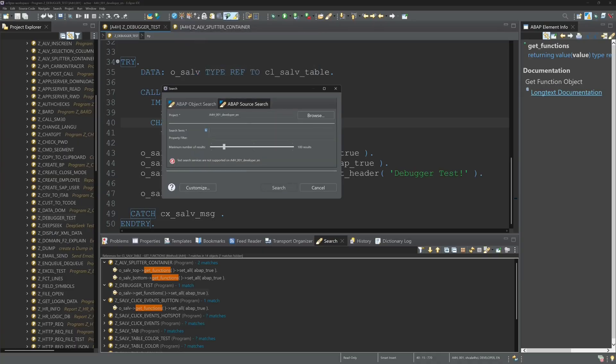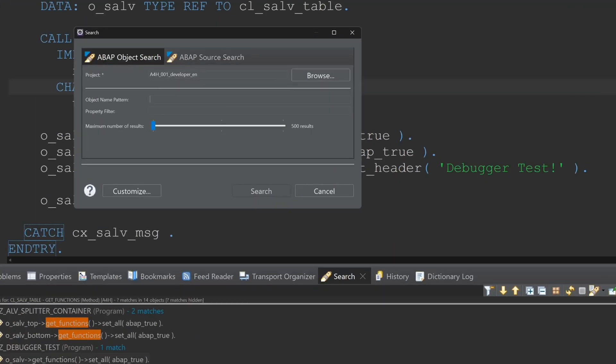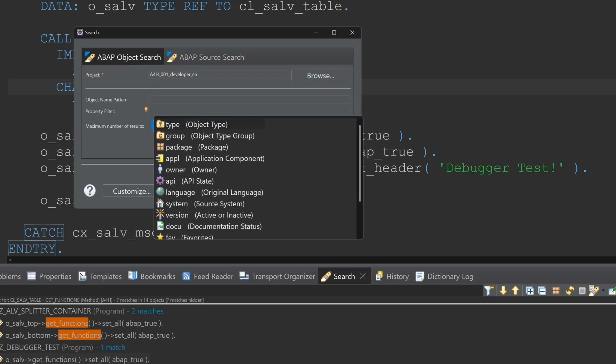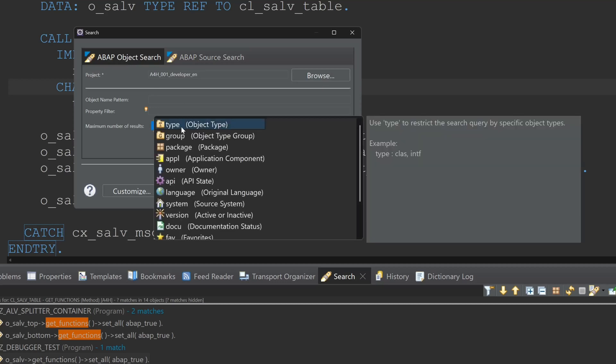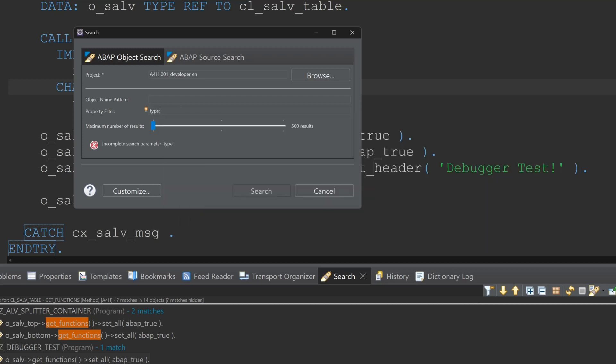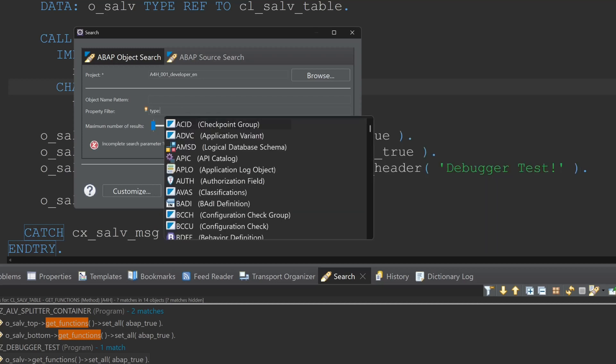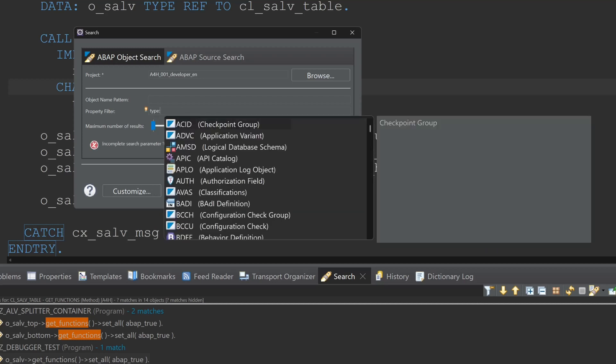And here again we can filter some properties with Ctrl+Space. We have some entries here. We can pick for example the type and with type colon I can add here some packages, programs, CDS views and so on.